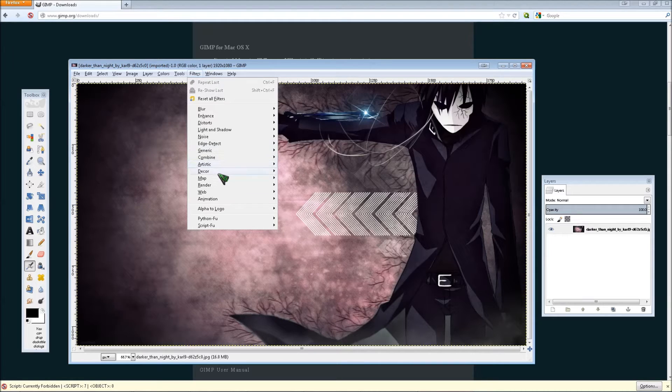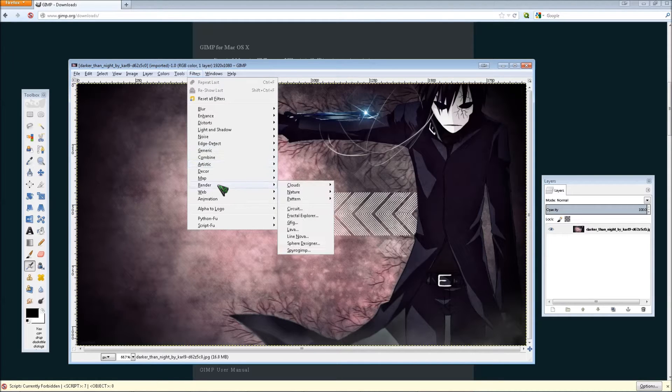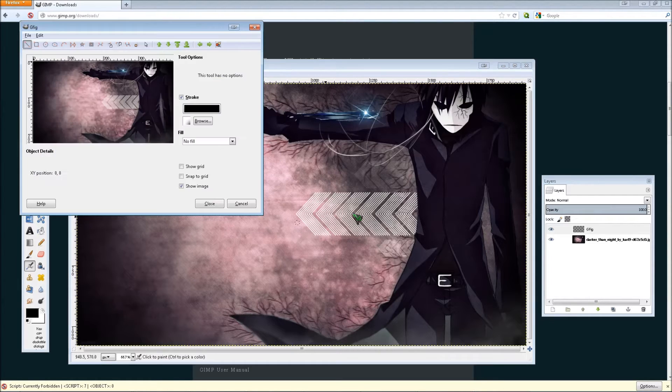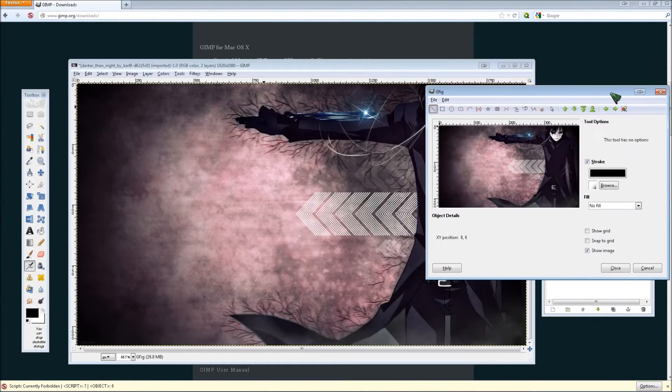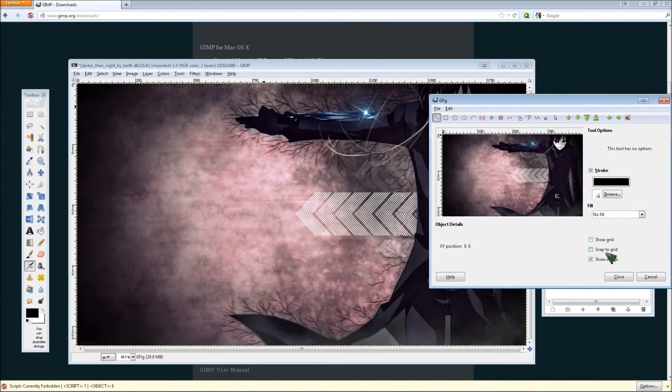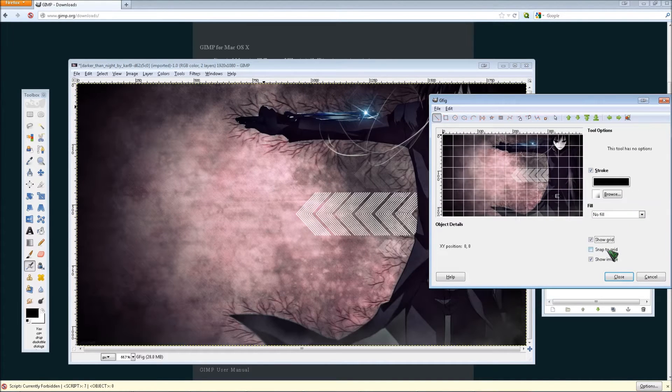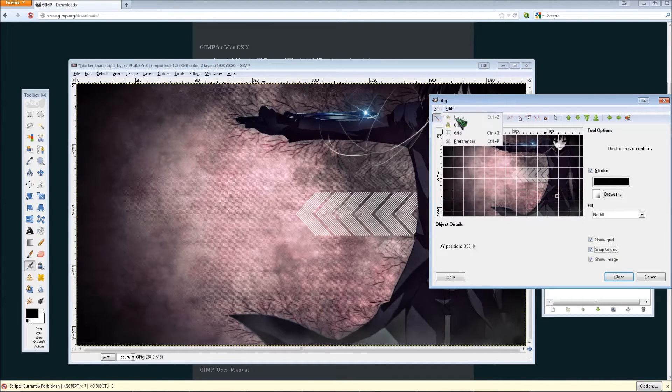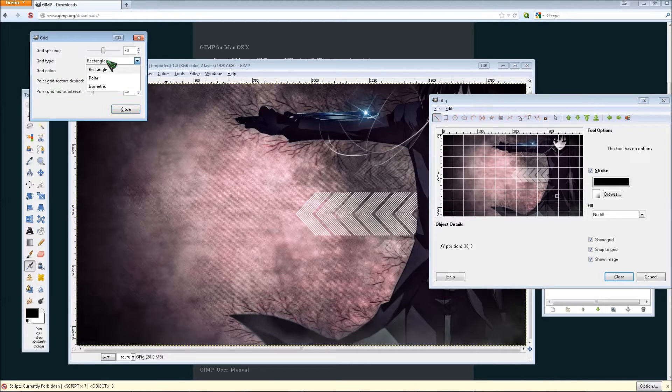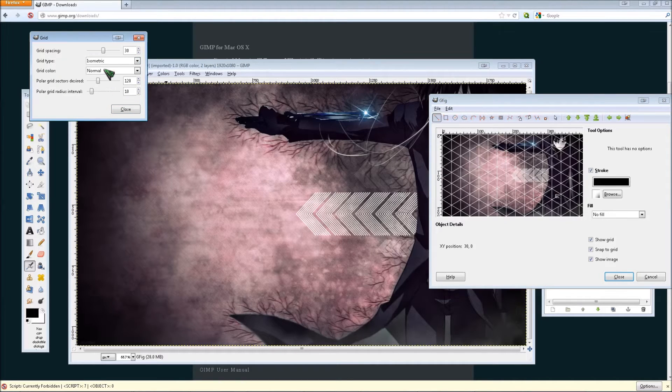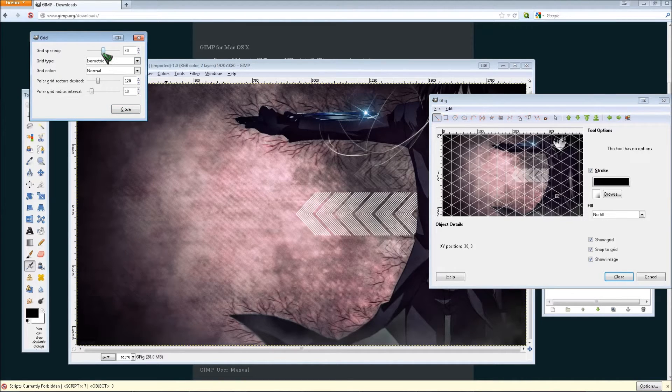To make the hexagon, just go to filters, render, and click GFIG, and then from there click show grid, snap the grid, and then go edit grid, and set the grid type to isometric.